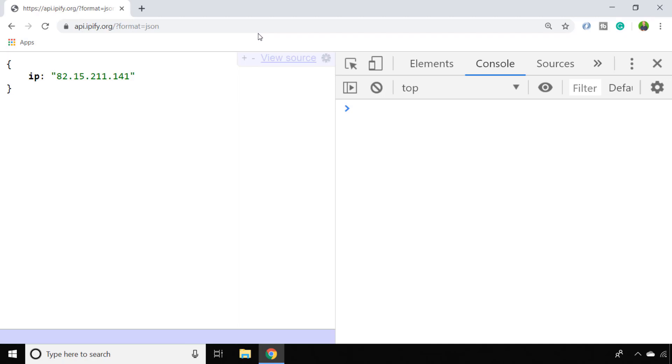This service is really handy but we don't want to have to get the user to paste this into their browser just to find out what their IP address is. What we could do is send a network request with JavaScript to get this information and then use it in our JavaScript code. One way of doing this would be to use the fetch API.